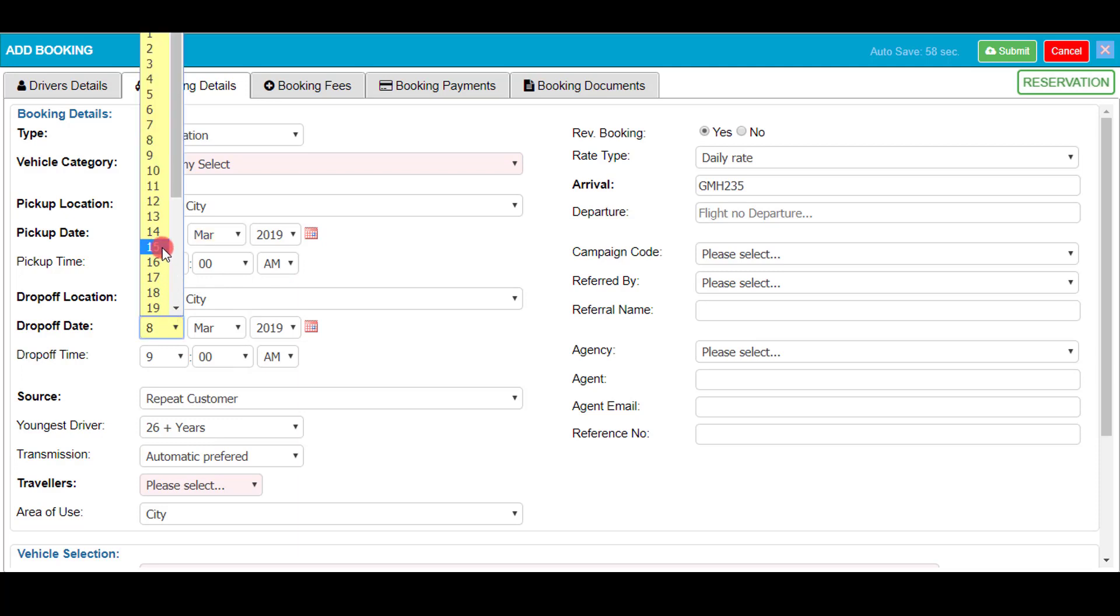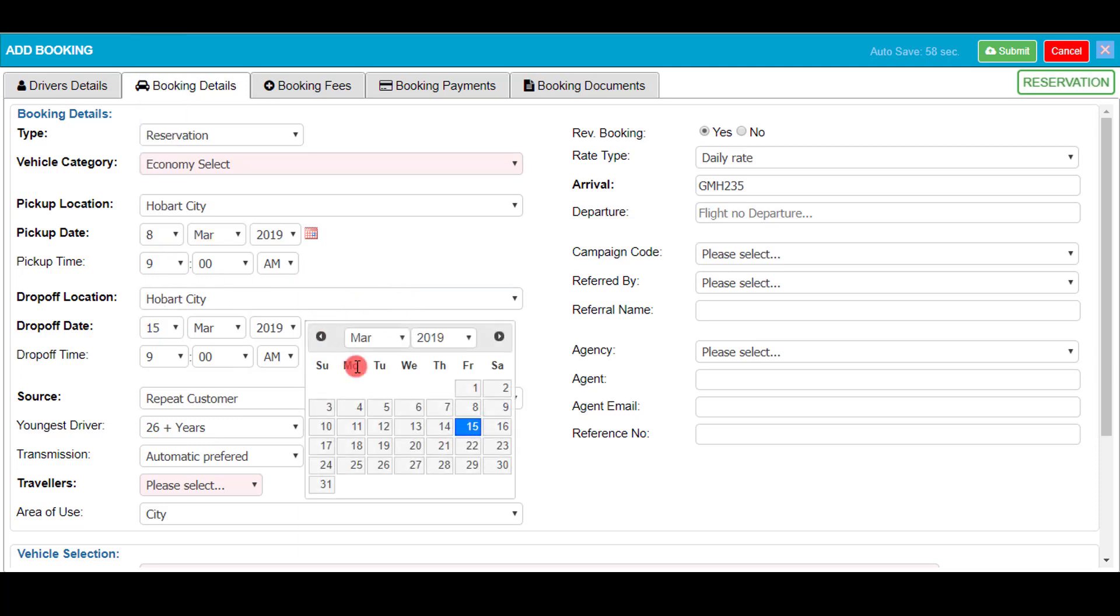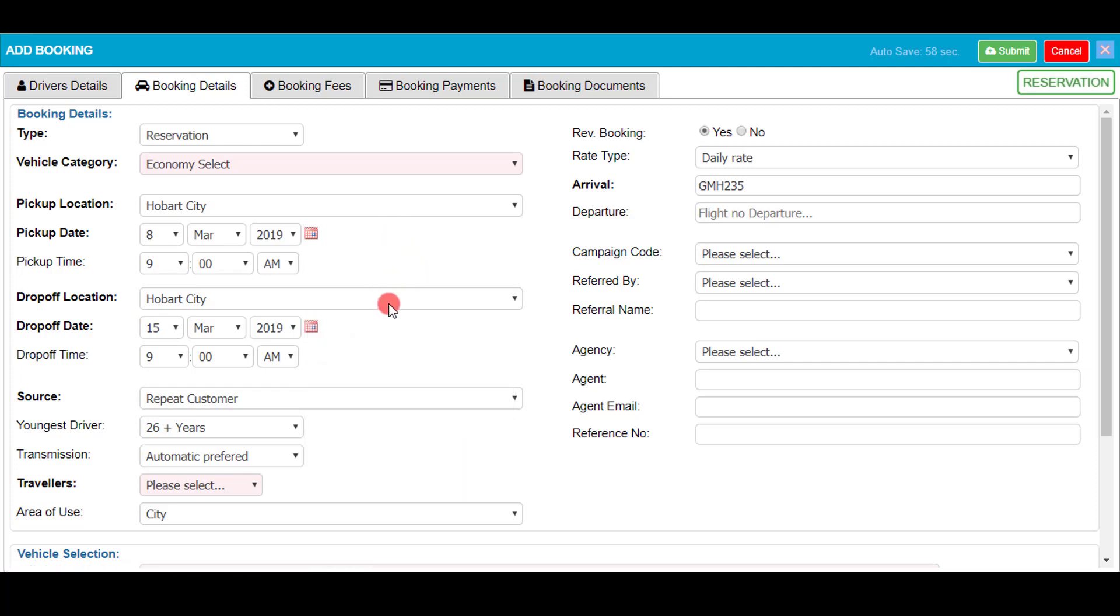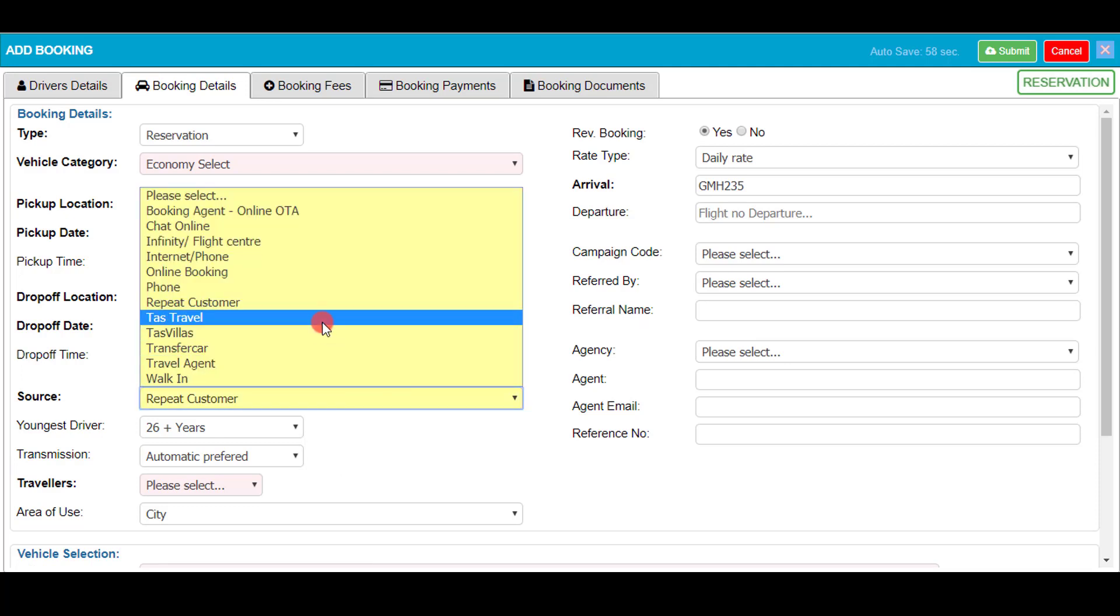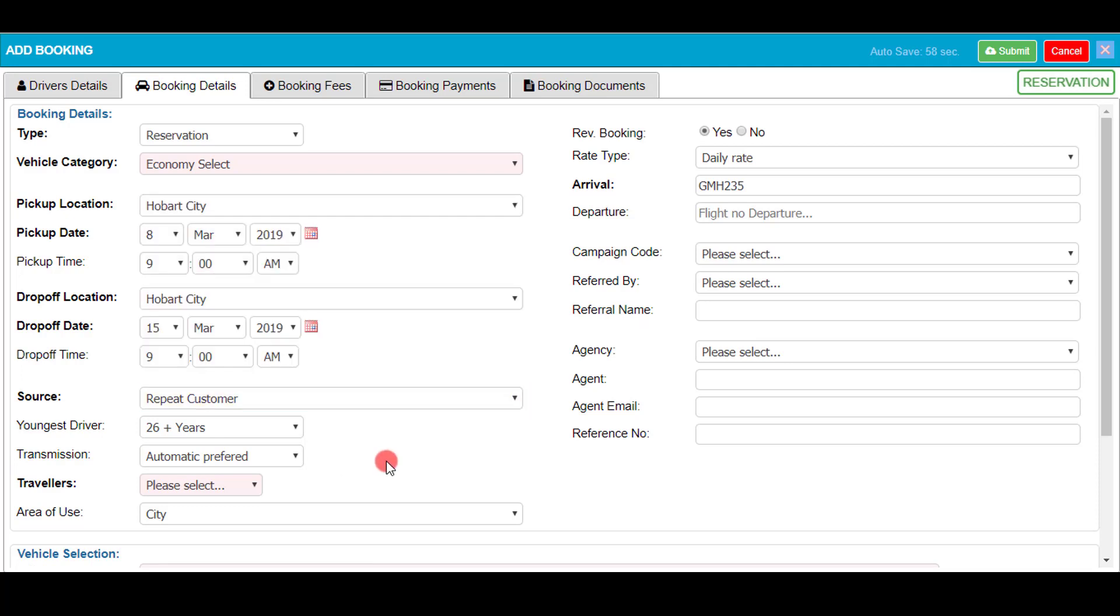Now I'm selecting the dates I wish to use the vehicle. As you can see there are two different ways you can select your dates, either the drop-down options or by clicking on the calendar. I'm already on the system so the source is already selected as repeat customer.